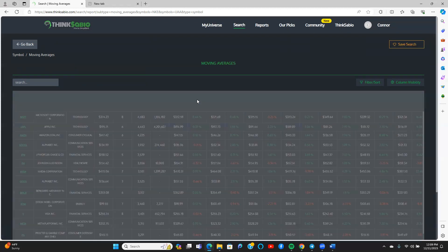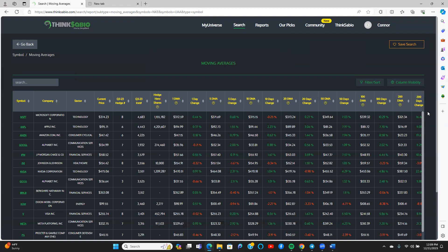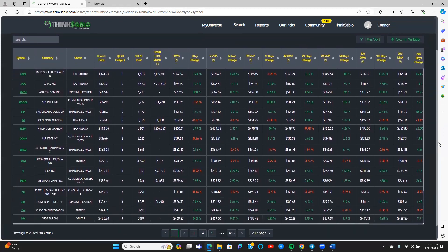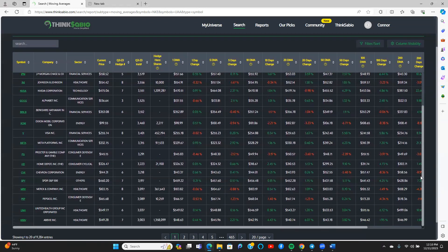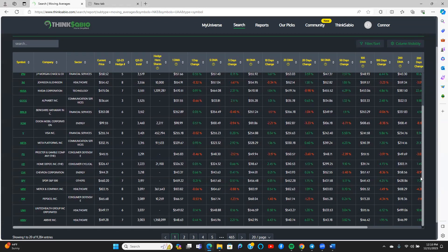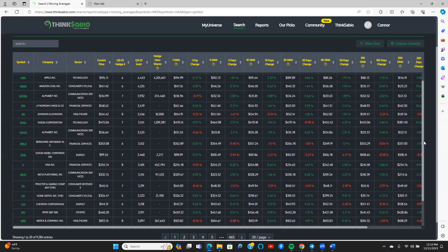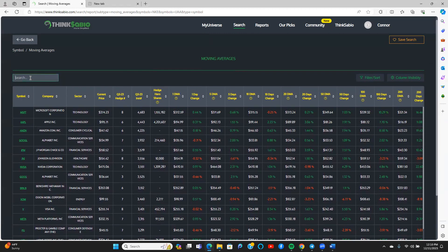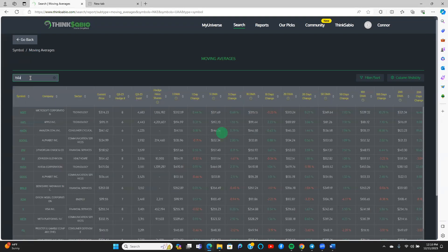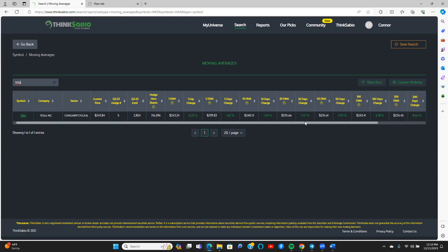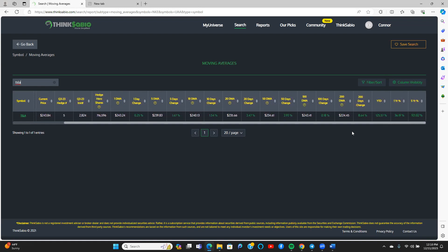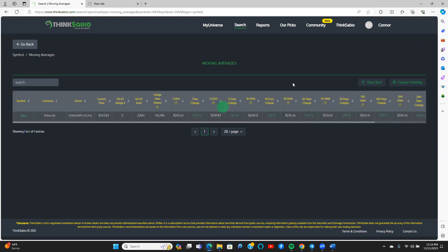One last thing you can do with this report: you can clear all the selected stocks so you're looking at all stocks as a whole. You wouldn't necessarily have to pick specific stocks. You can see all the stocks in our database with the same information. If you wanted to search for a specific stock — let's say Tesla, hypothetically — you could search for it and see all the same information: current price, day moving averages, percent return, and so on. Tesla shows some really strong data here.